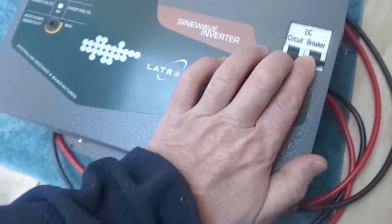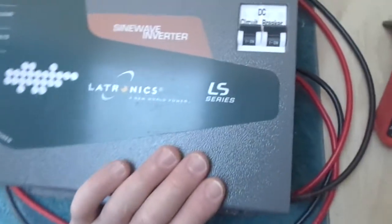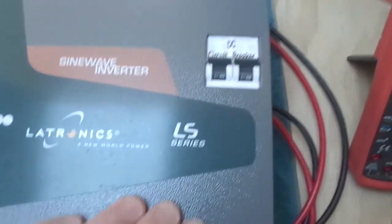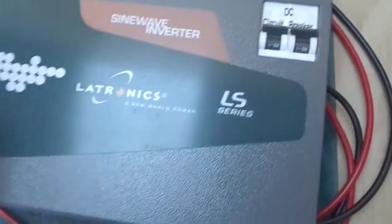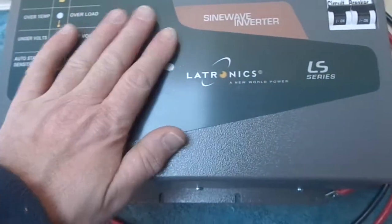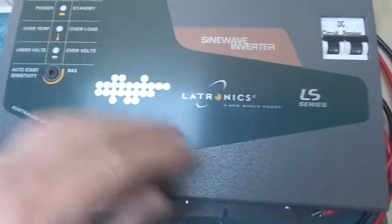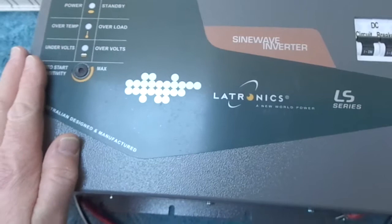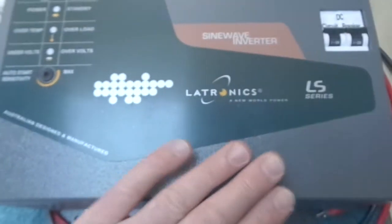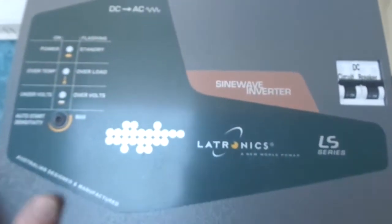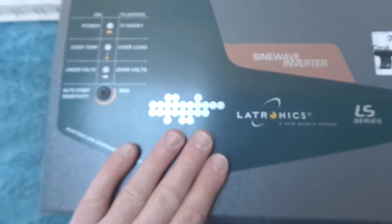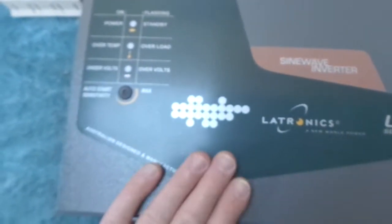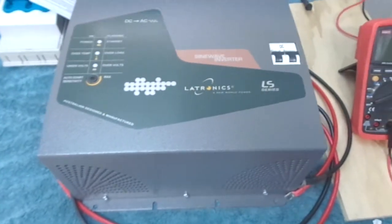Looking forward to giving this guy a run. It's got built-in DC circuit breakers there. I have had the lid off and had a look inside and it looks really well put together inside, but I just put the lid back on to bring it out here. I will do a video where I'll show you inside.